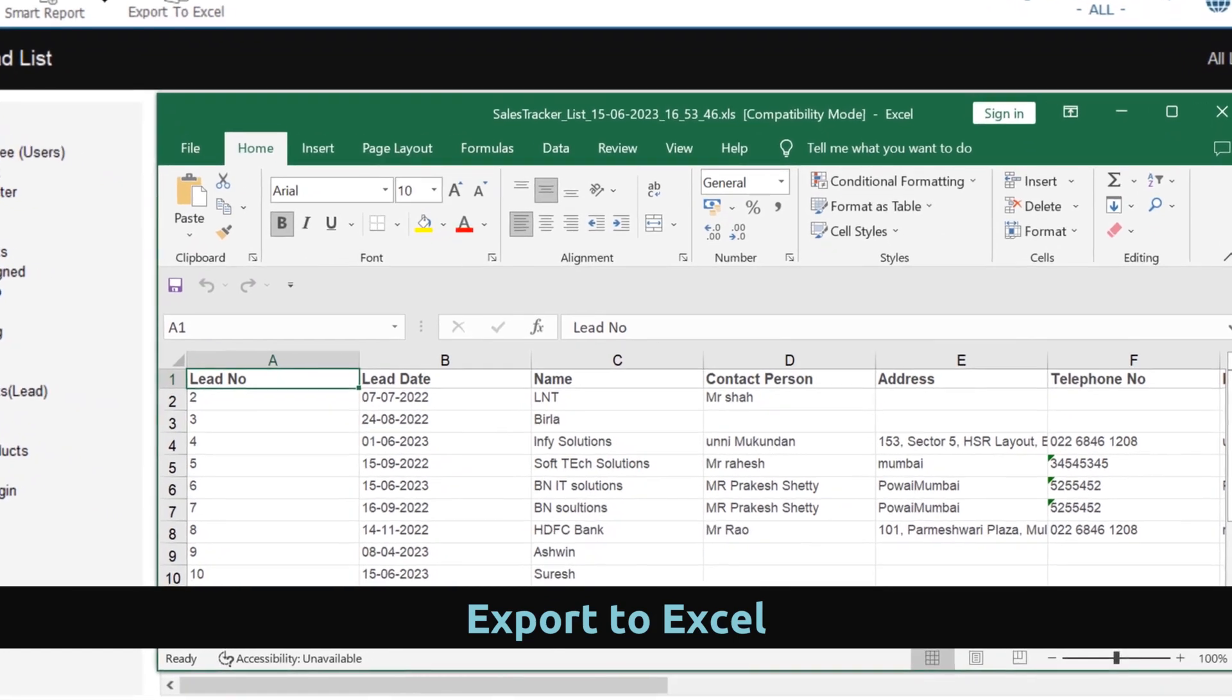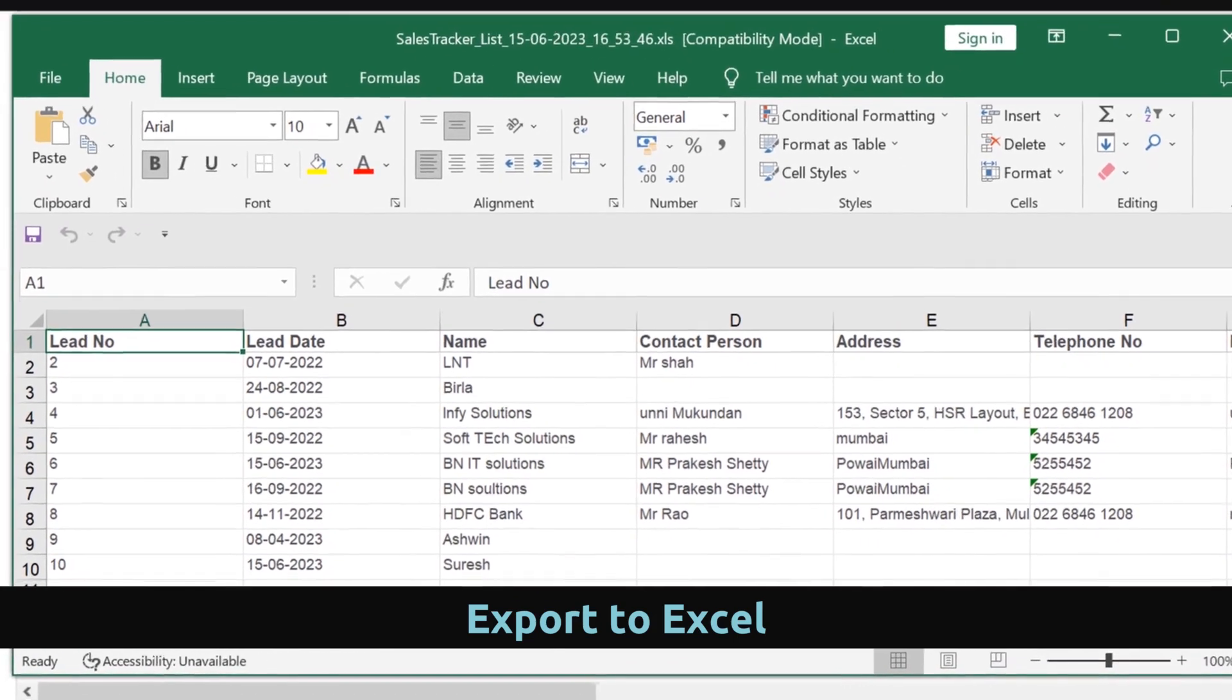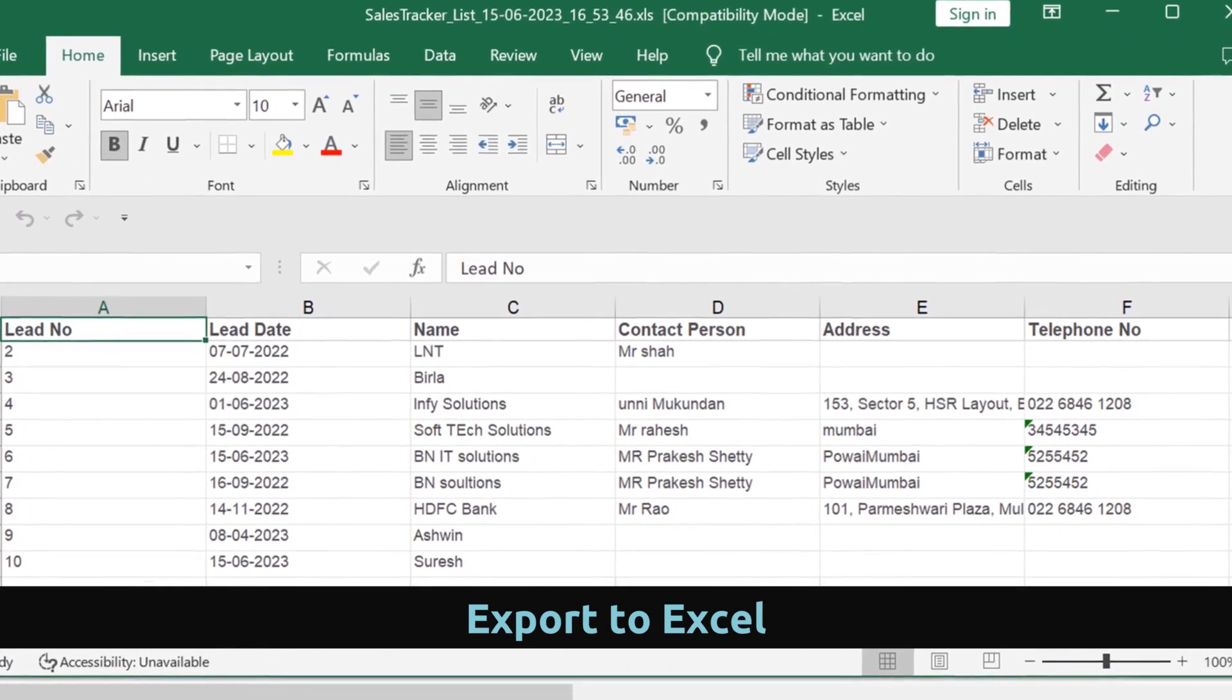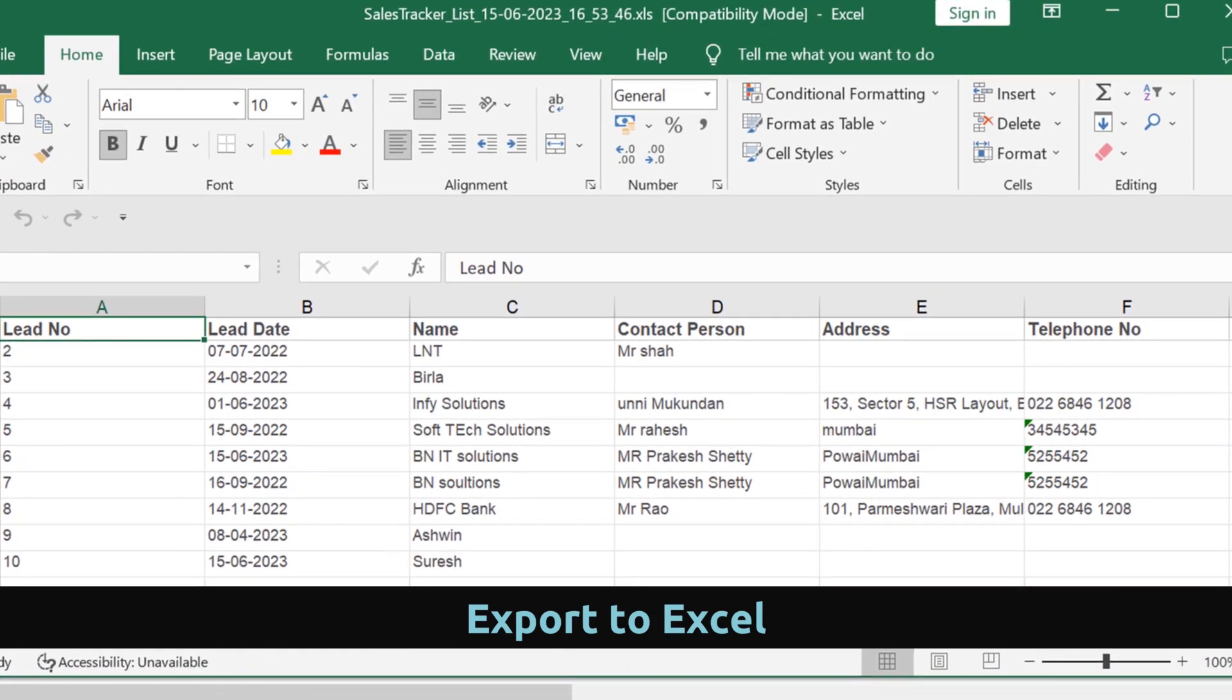Sales Tracker Basic Edition also supports export to Excel, for further analysis or for data sharing.